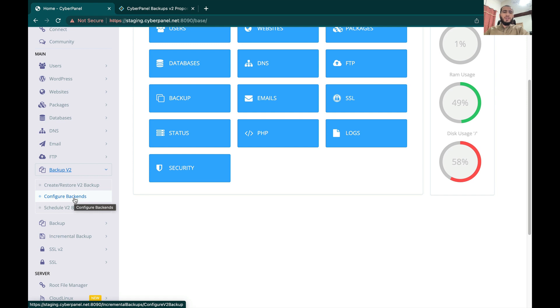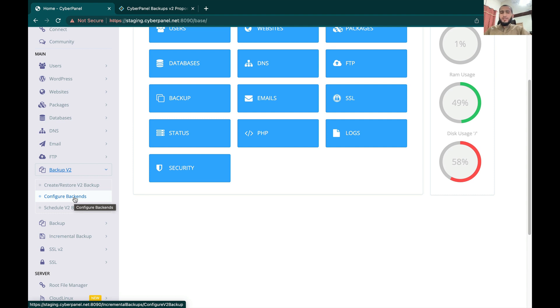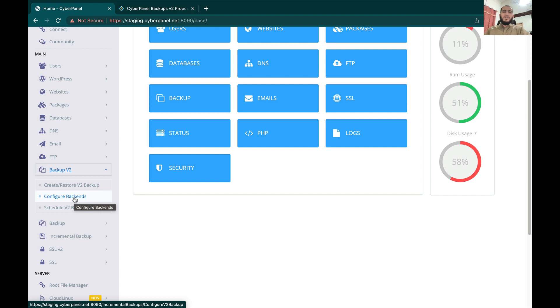Right now from CyberPanel UI we support Google Drive and SFTP. Later in this video I will explain that you can also use Rclone and configure any Rclone supported backend and it will be detected by CyberPanel.